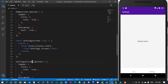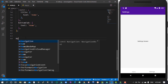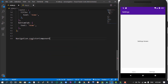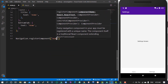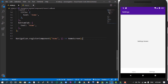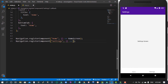We need to register our components, which we have not yet done. So we can now register the two components — we need to register the Home component and bring in the Home screen, and also copy this down and change it to Settings to bring in the Settings screen.